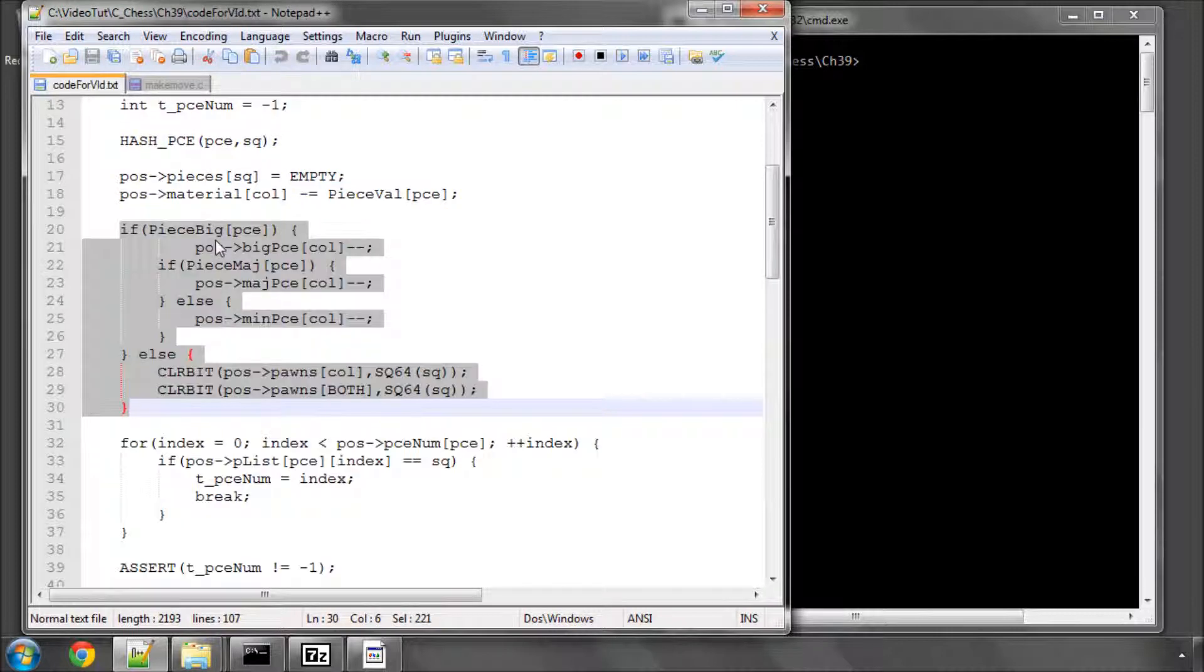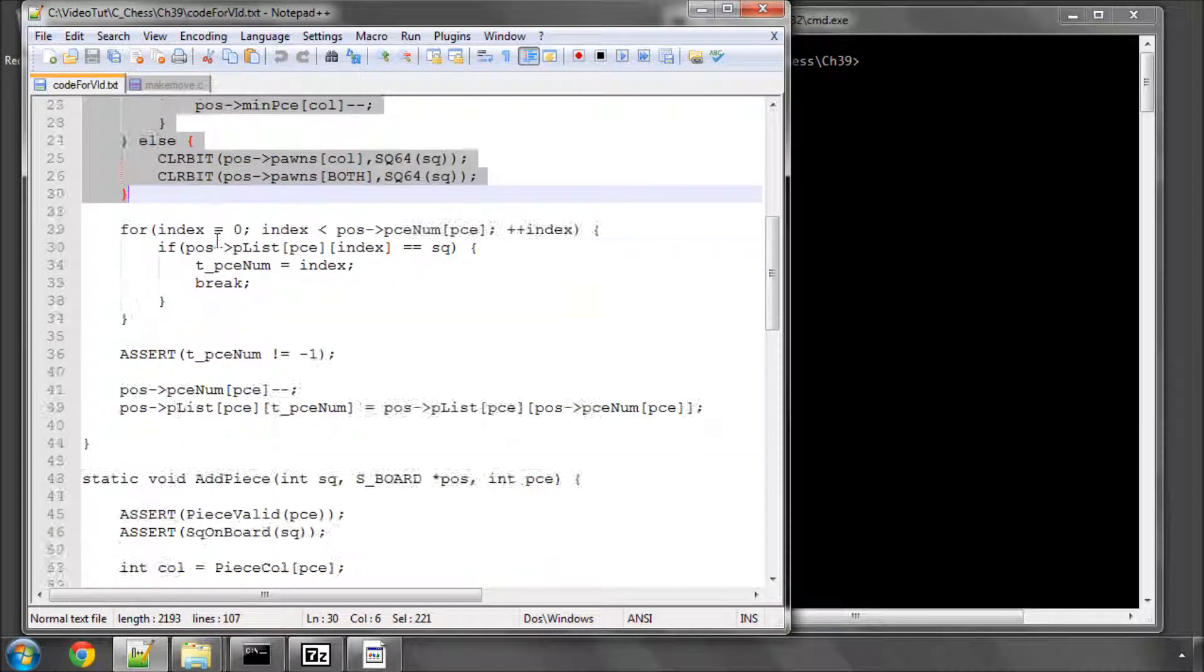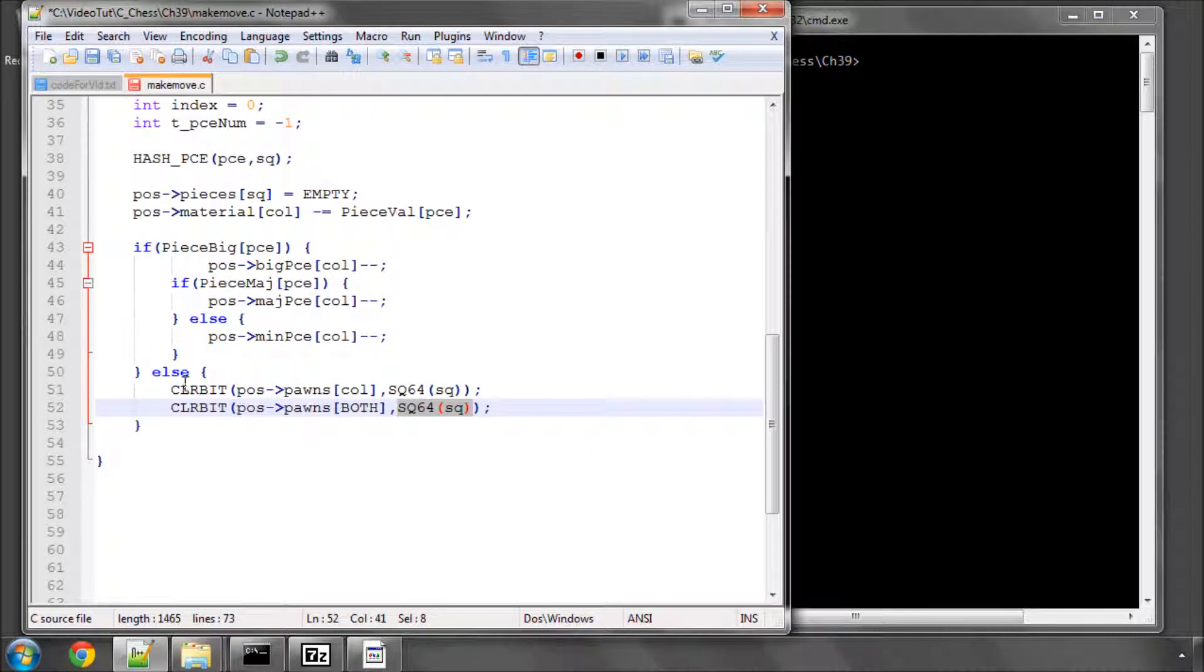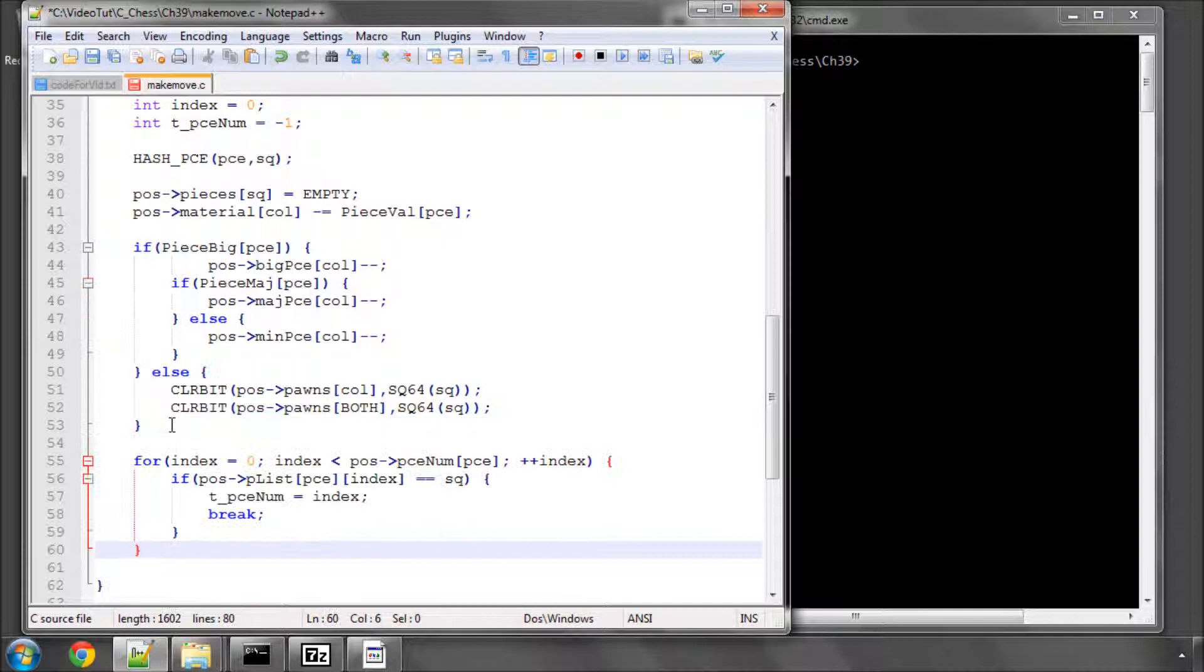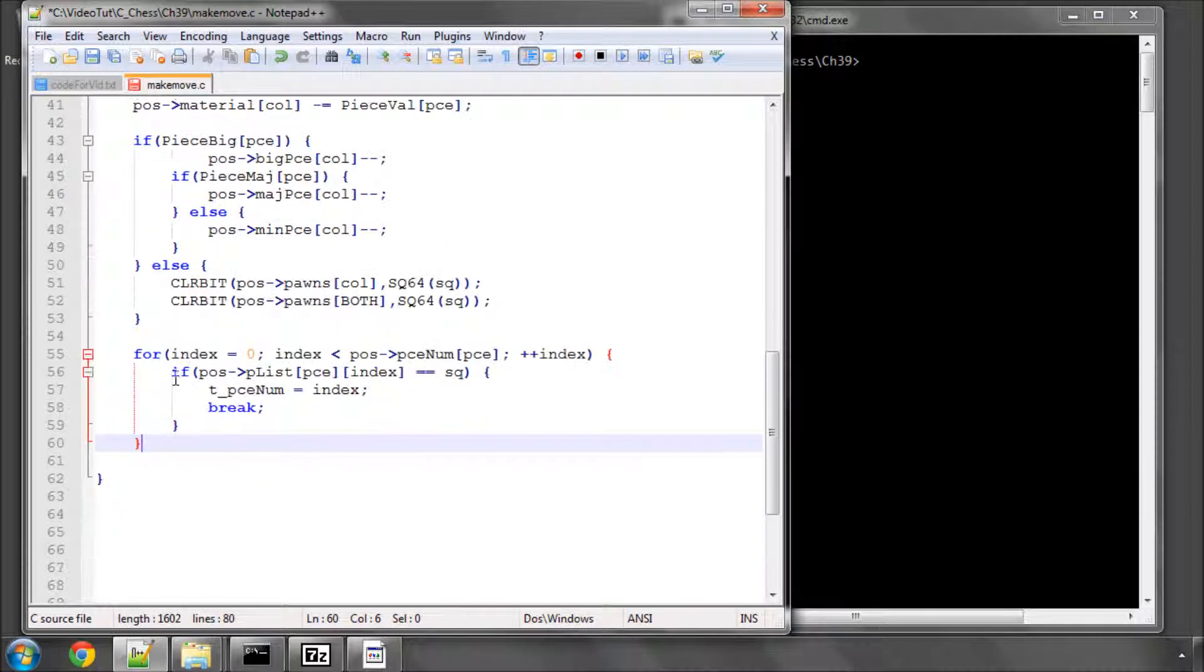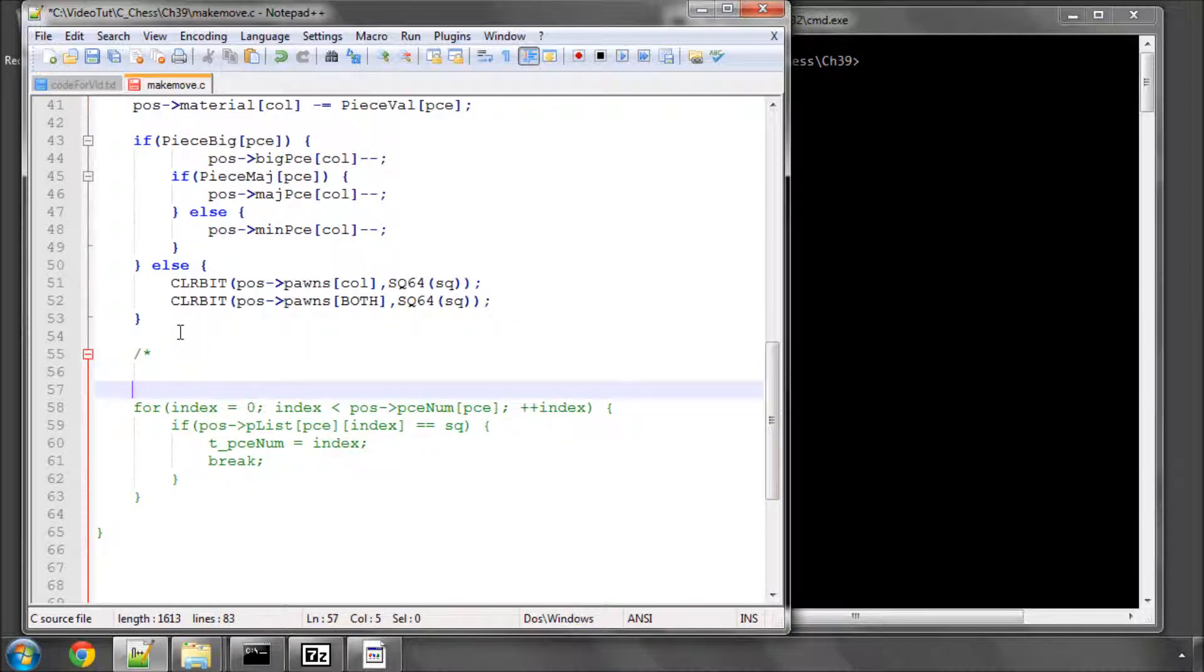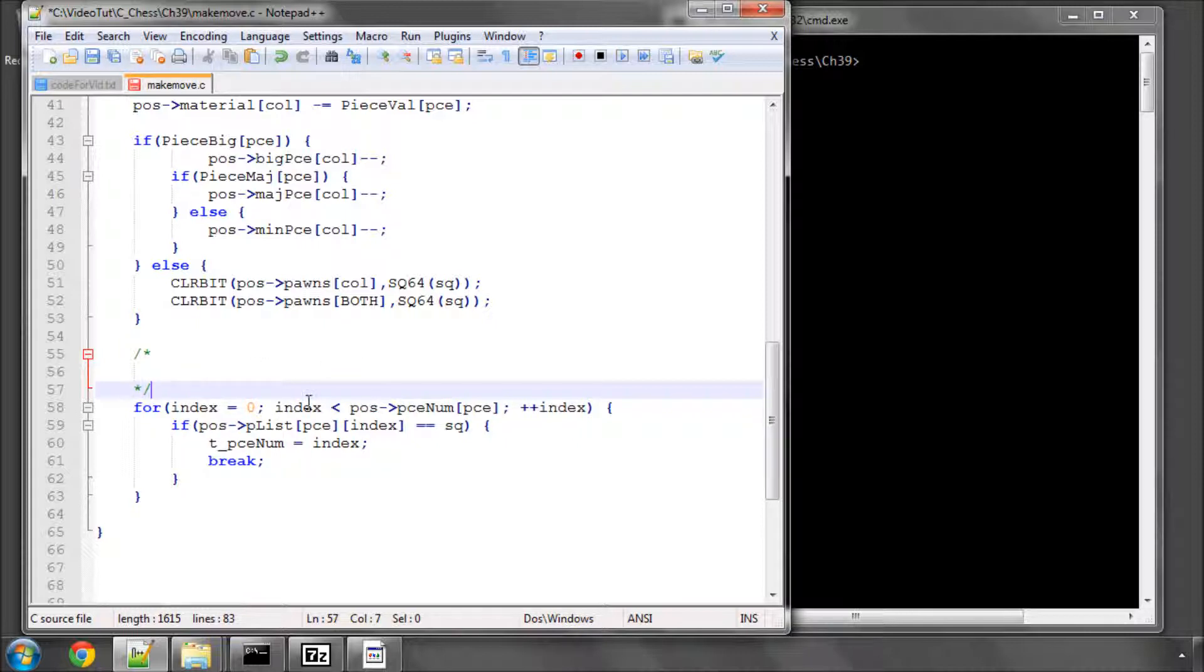And now we come to, probably, the tricky bit to understand, and it is how to remove the piece from the piece list. So I'm just going to put a little comment section here and talk through this to make sure that the piece lists are ingrained, and if they already are, then I'm very sorry for labouring the point, but it's important to know.